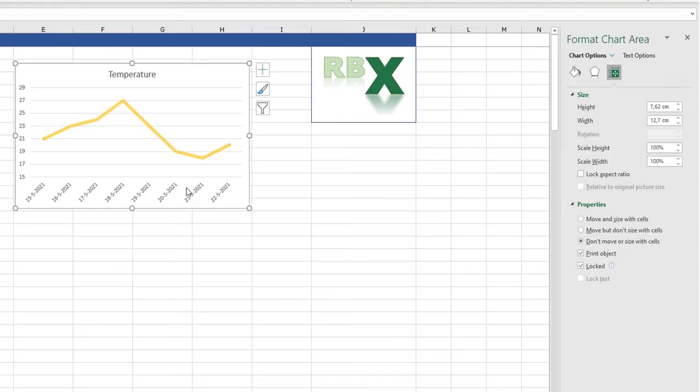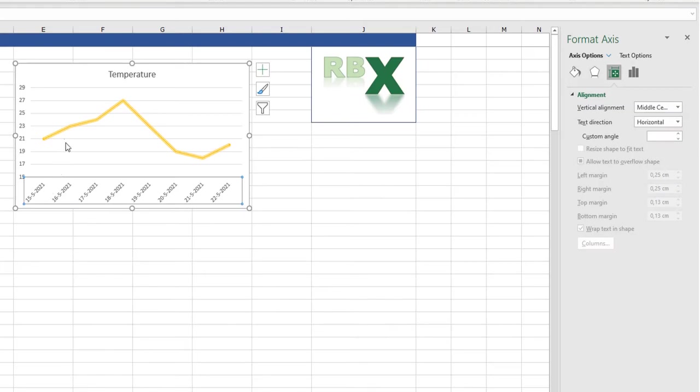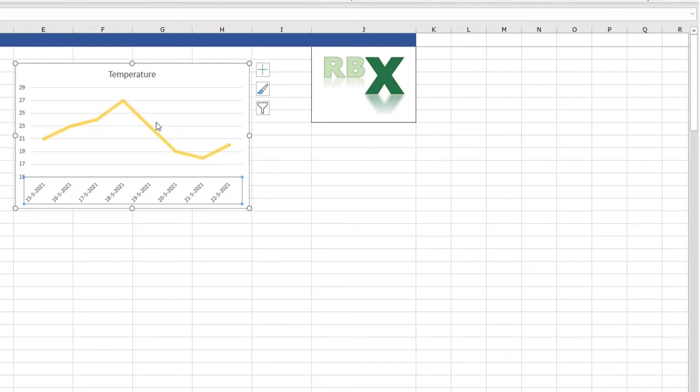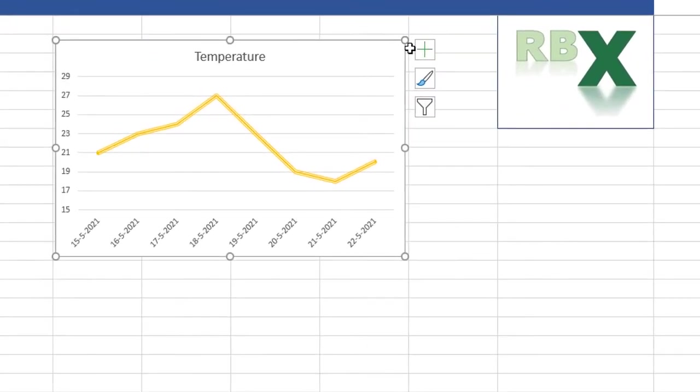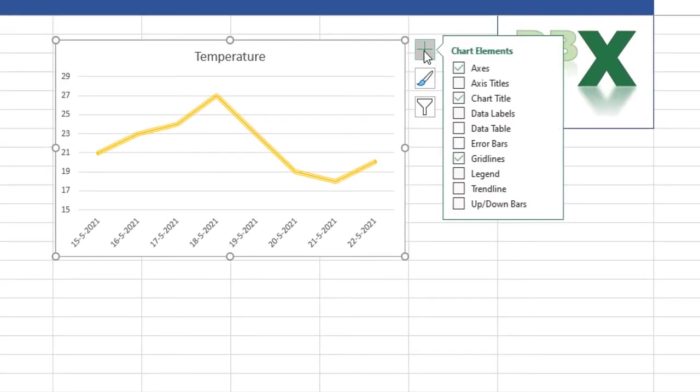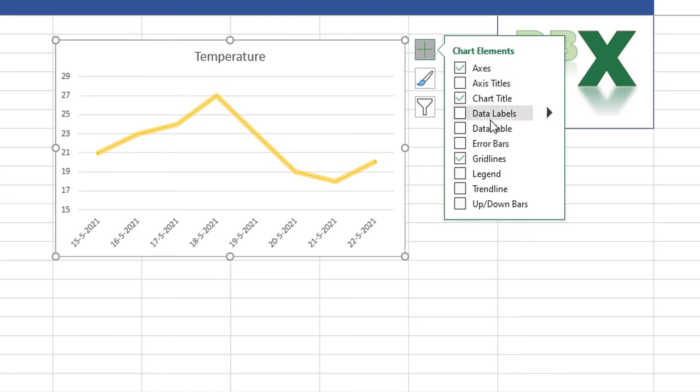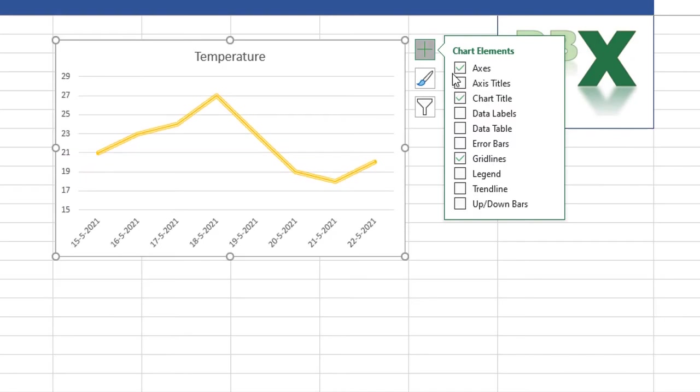So you see you can select all elements of the graph and that way you can adjust the format. Another thing I want to show you is when you have selected your graph, there is a little plus button here. I can click it and I can check or uncheck all the elements in your graph.